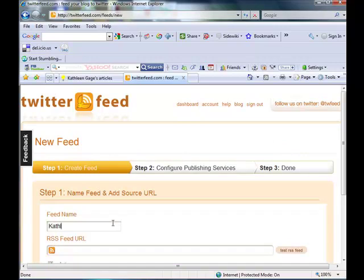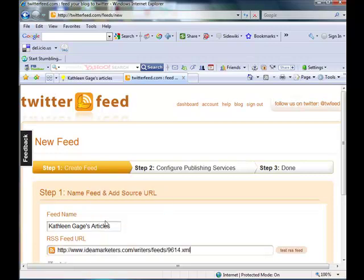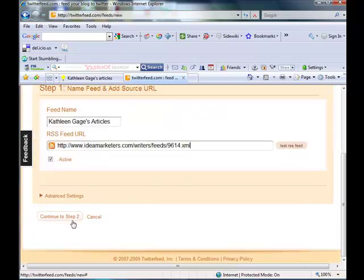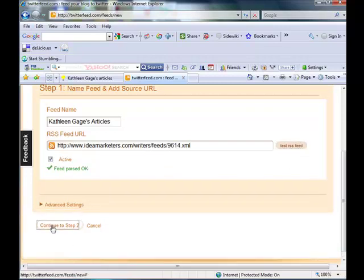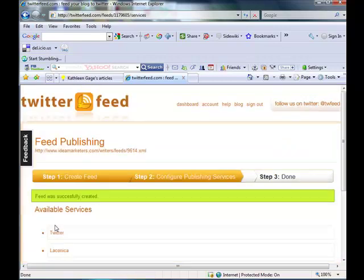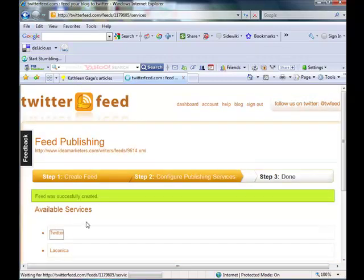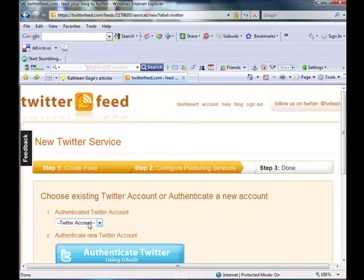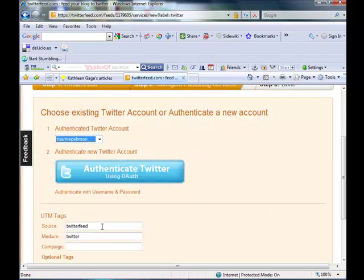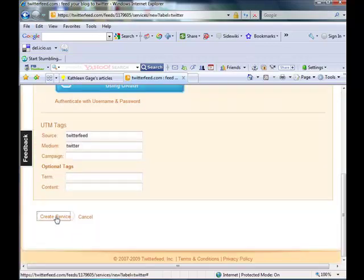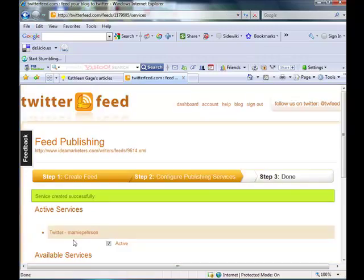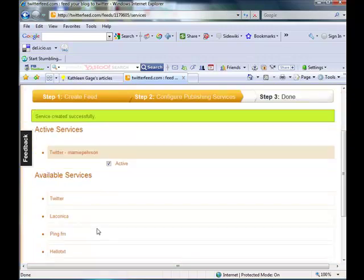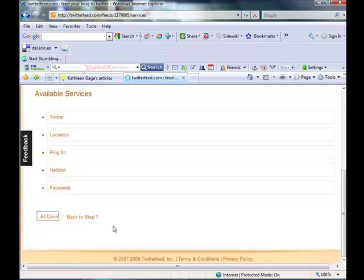And I put in Kathleen Gage's articles. And paste. And I might as well test the feed, make sure it's OK. Parsed OK. So continue to step two. Want to send it to Twitter. I'll select my Marnie Pearson account. And create the service. OK. And it's done. So I just click All Done.